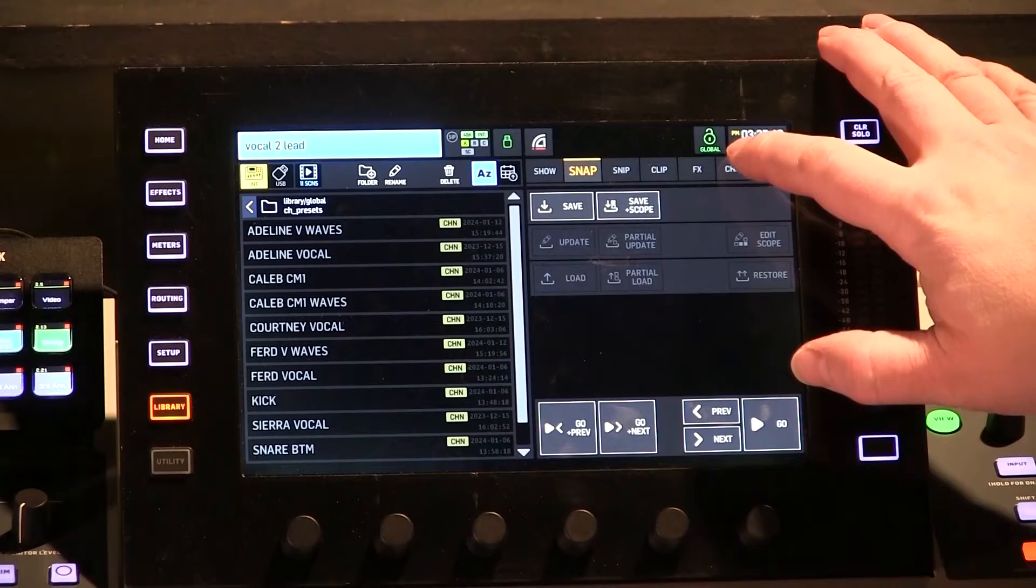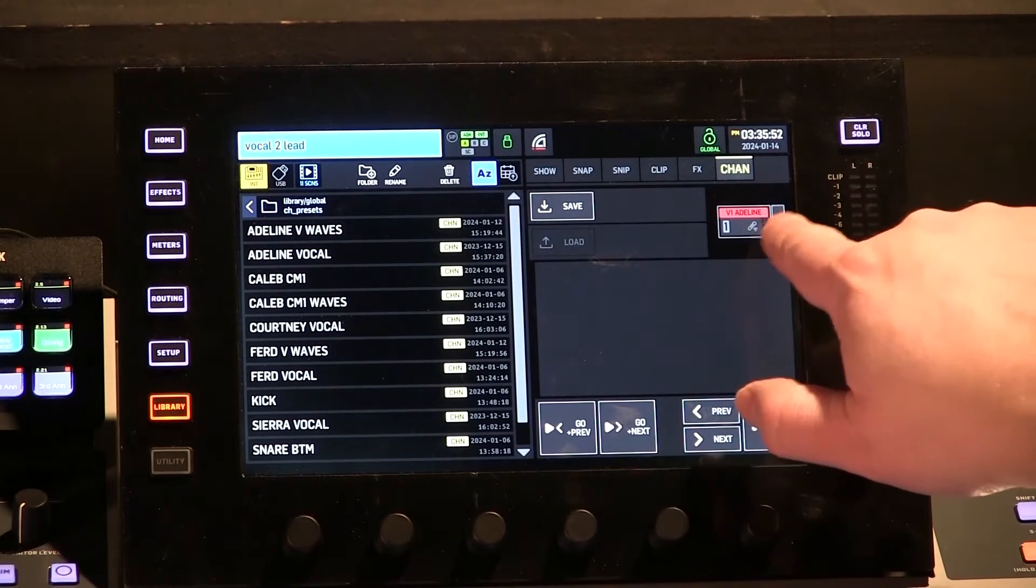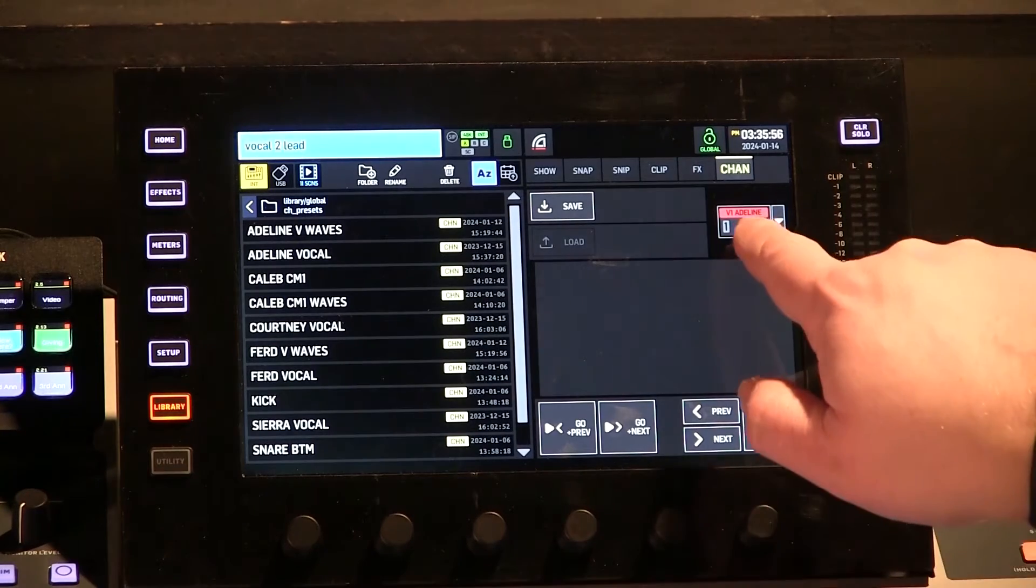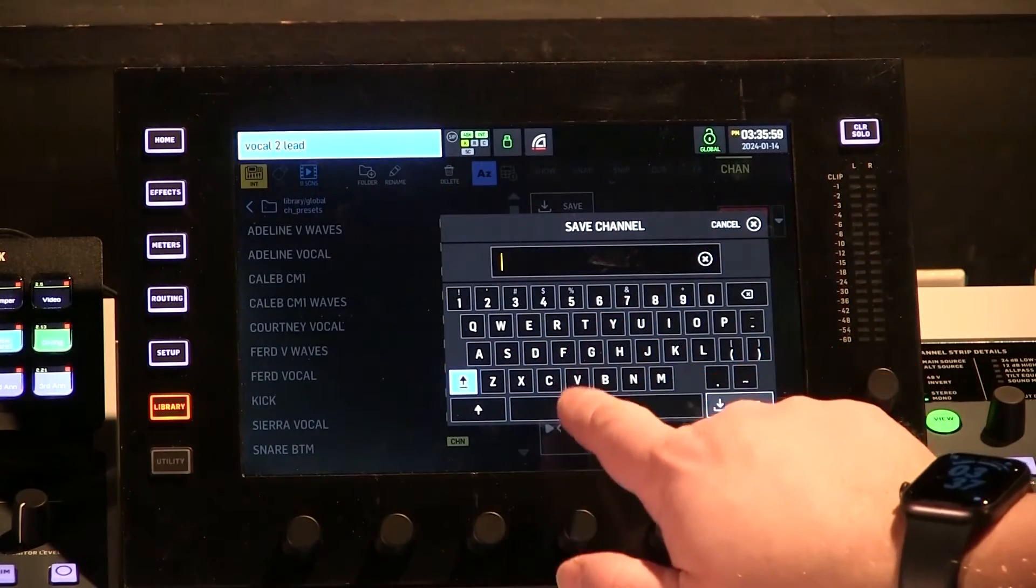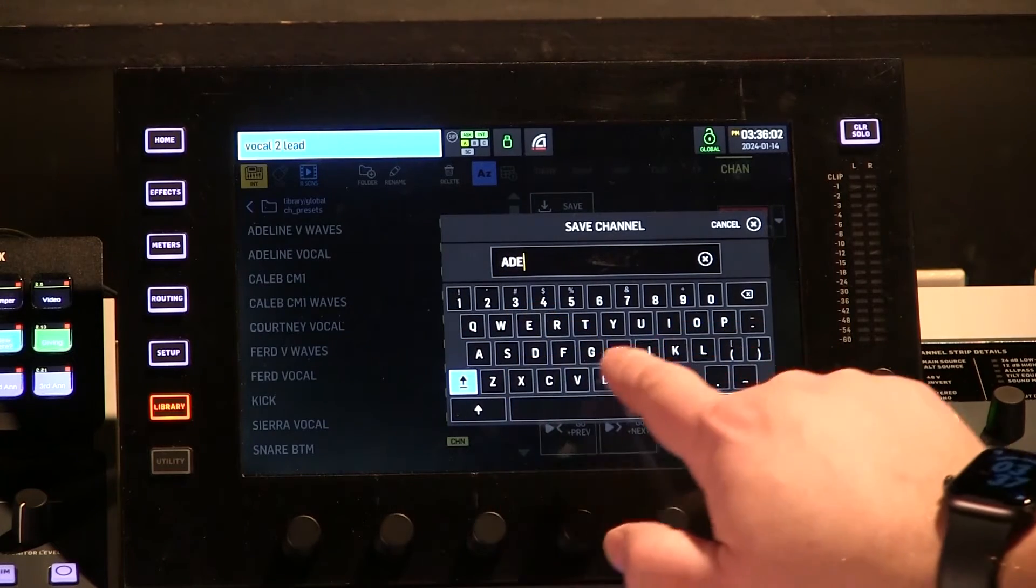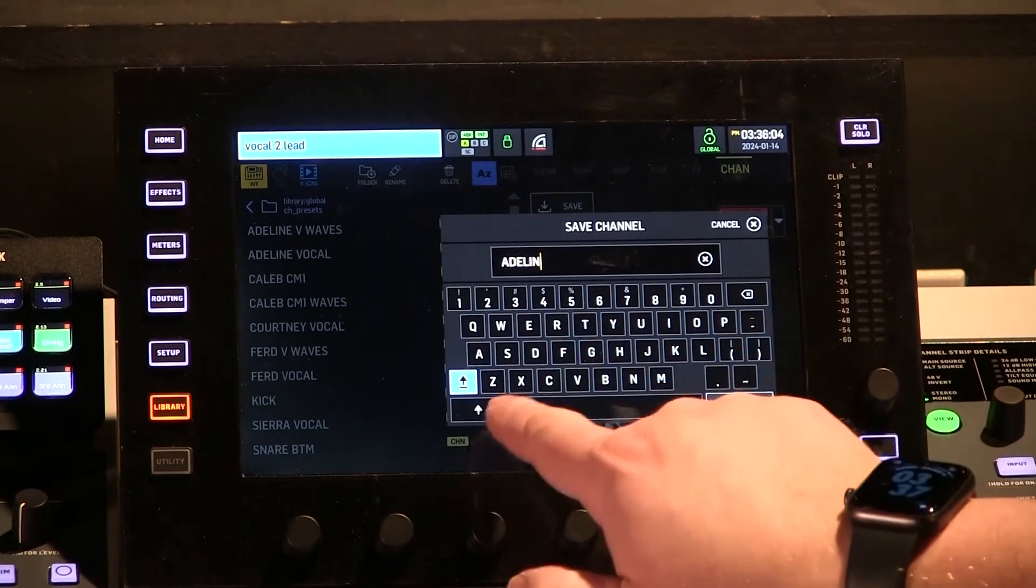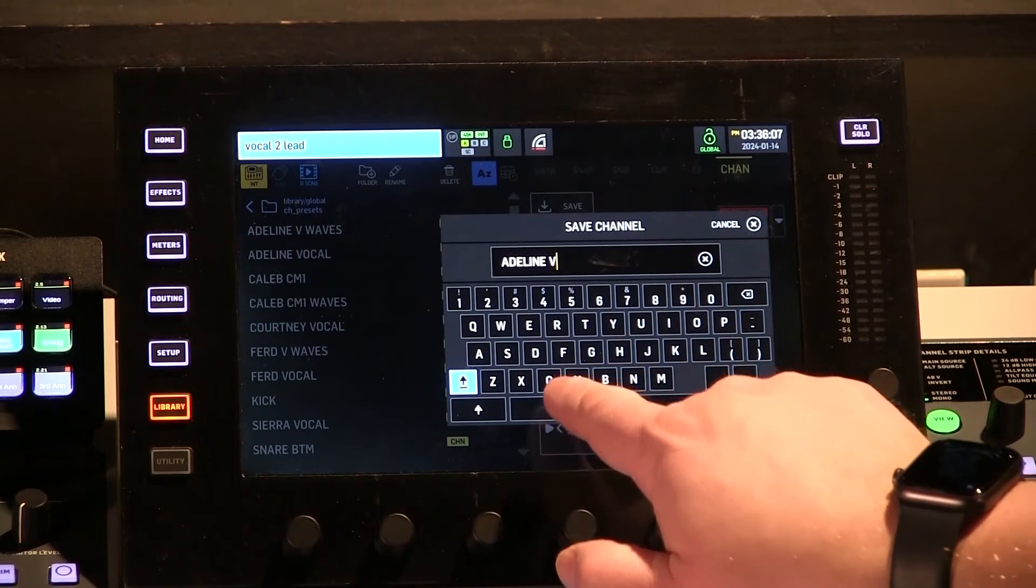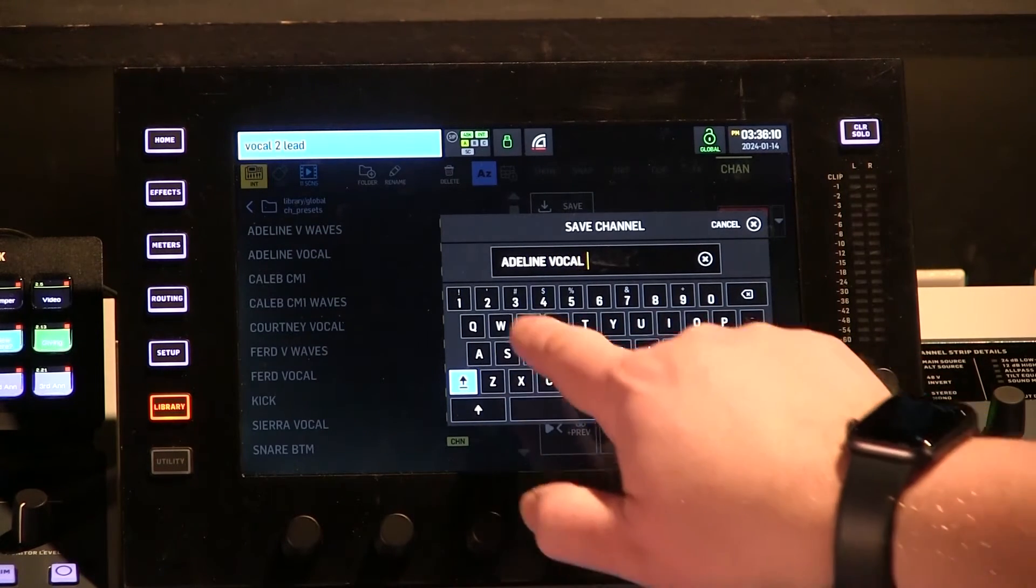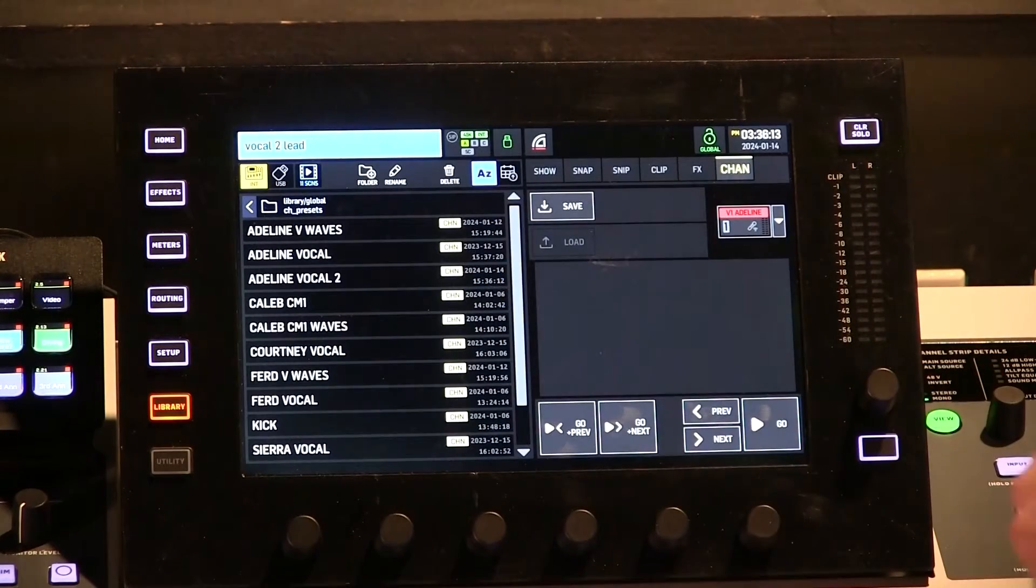And it's pretty simple. You just click on Channel. It shows that you're saving from Channel 1 here and what you're labeling it, and you just click Save. It lets you label it. So in this case, I'm going to say Adeline, and I have a couple in here already. So I'm going to say Adeline Vocal 2 in this case. It doesn't matter what you name it. Click Save.